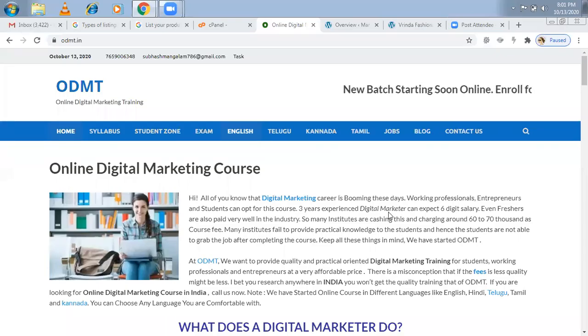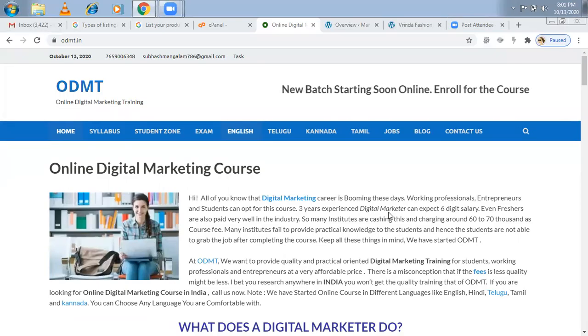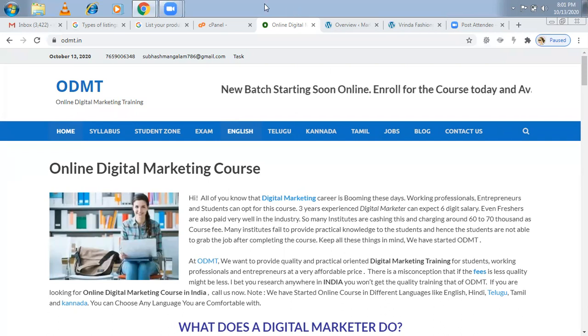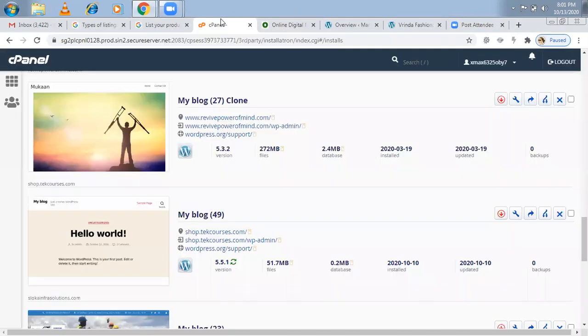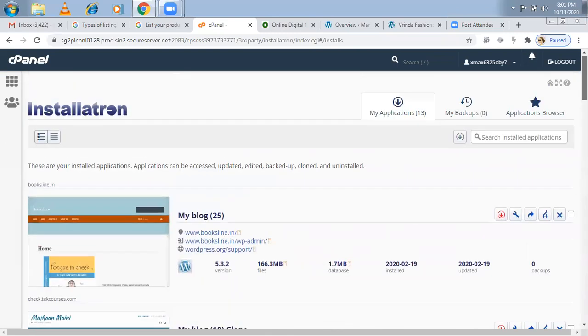Hi, welcome to online digital marketing training. In this video, I'm explaining more about cPanel. I told you, if you really want to create an e-commerce website, I recommended business hosting or ultimate Linux hosting in GoDaddy.